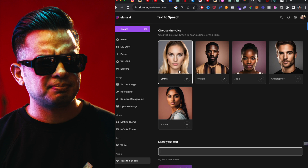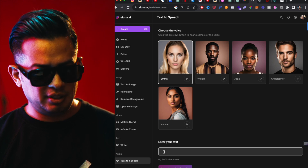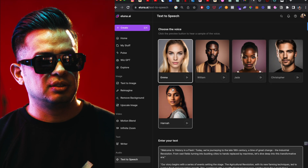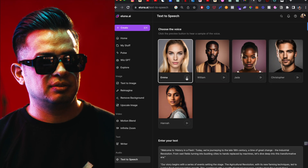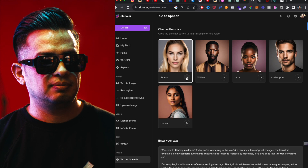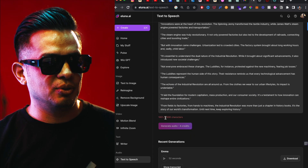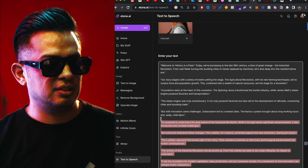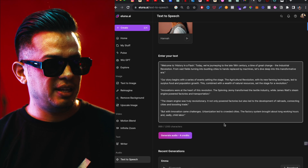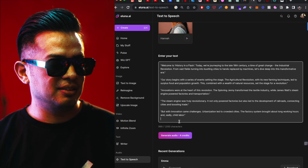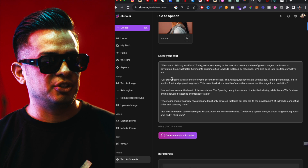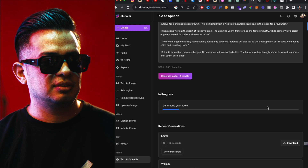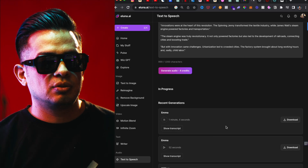Click on text-to-speech, enter your text, and then choose from any of the voices. I'm going to use Emma as the default. This version I'm using will only allow 1,000 characters, so I'm going to cut it to 999. Then I'm going to generate the audio — this would be the first part. It's going to generate the audio for us.